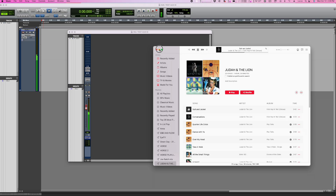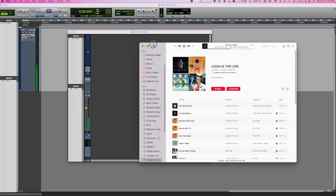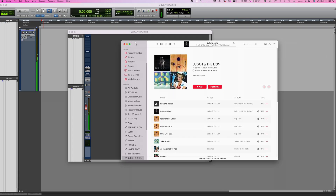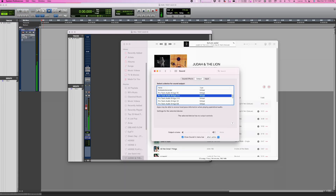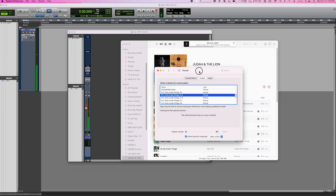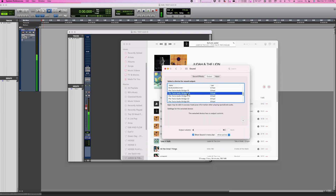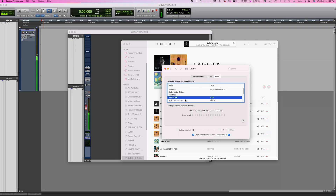One thing you have to check is your sound settings in Apple Preferences. You want to make sure that the output is set to Pro Tools Audio Bridge 2A. Otherwise, the audio is not going to get into Pro Tools.